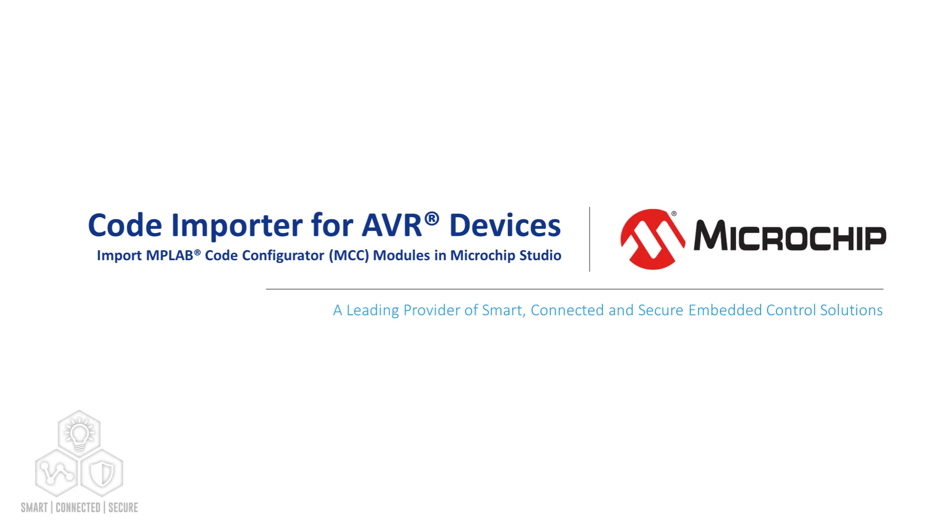Hi, in this video, I will introduce an extension for Microchip Studio that allows you to import code modules generated by the Microchip Code Configurator or MCC.